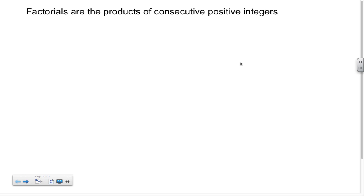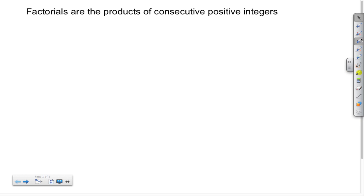Welcome back to STS. In today's video we're going to work with factorials. A factorial is just the product of consecutive positive integers. Let's take a look at an example — let's say that we have 4 factorial.